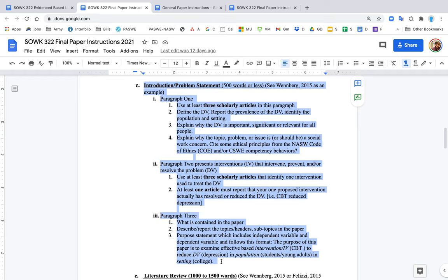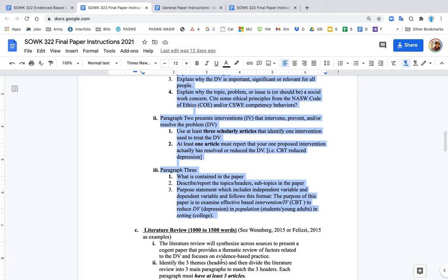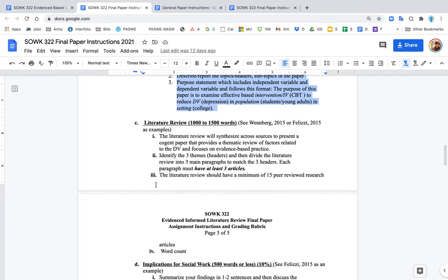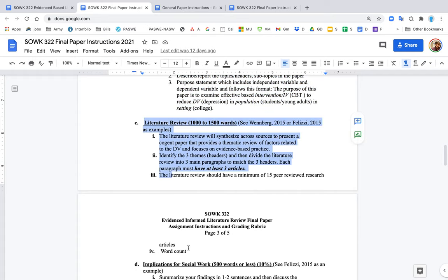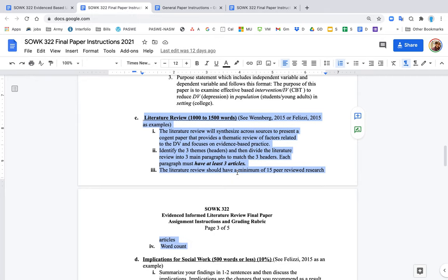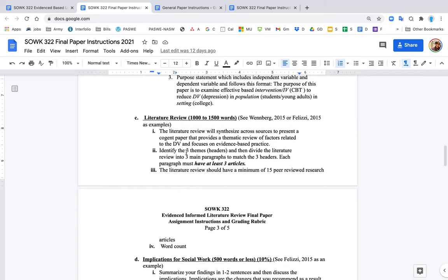The literature review is much less structured. The goal is that you have headers, at least three themes or headers that divide the literature into different subtopics. A good subtopic might be the intervention - you can explain in more detail about the intervention. You could talk about the causes of the problem, consequences of the problem, variables that might be important like race, age, ethnicity, religion, sexual orientation. Every paragraph in the literature review should have at least three articles that talk about that theme or that header.